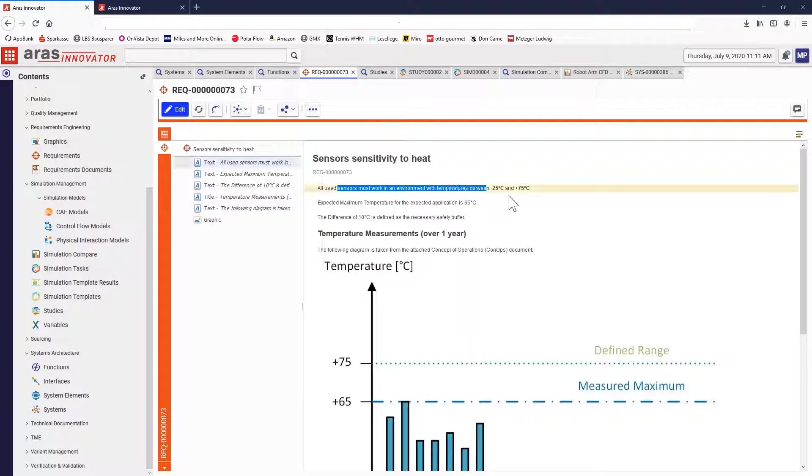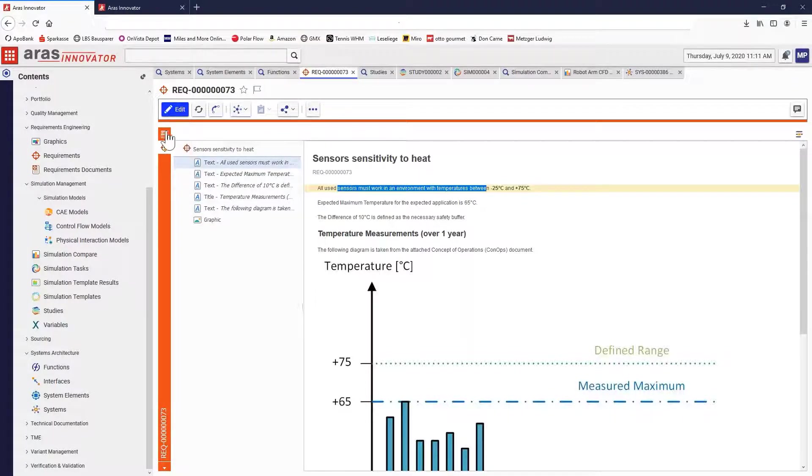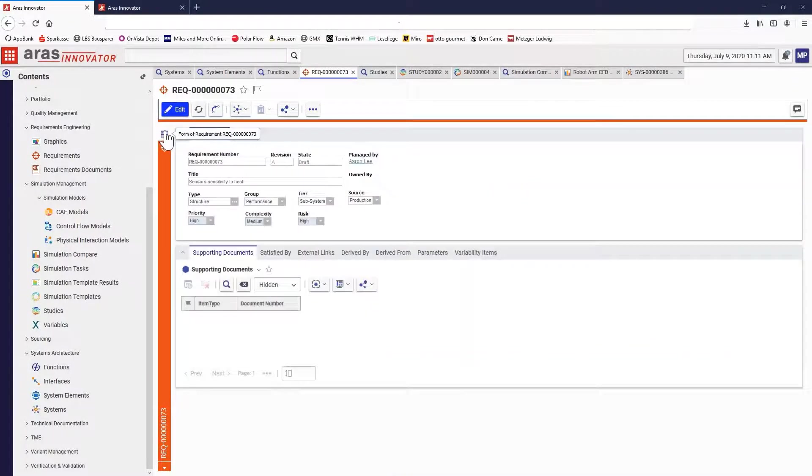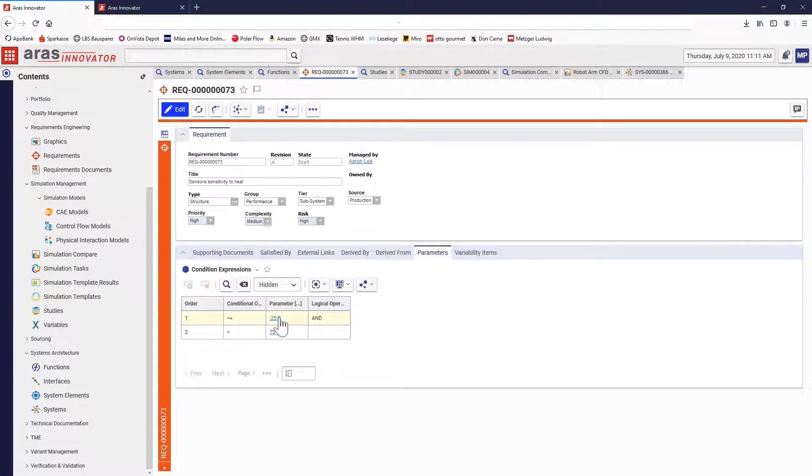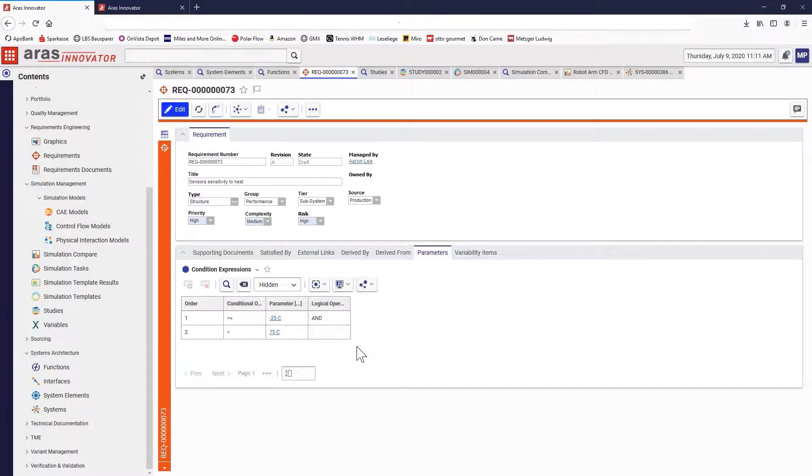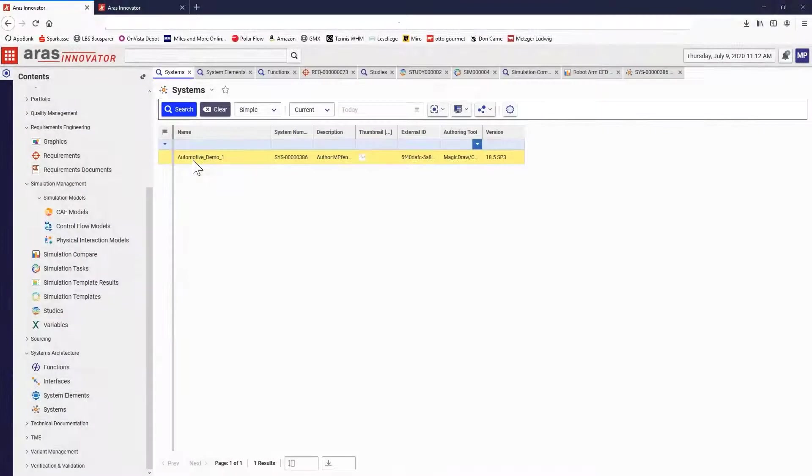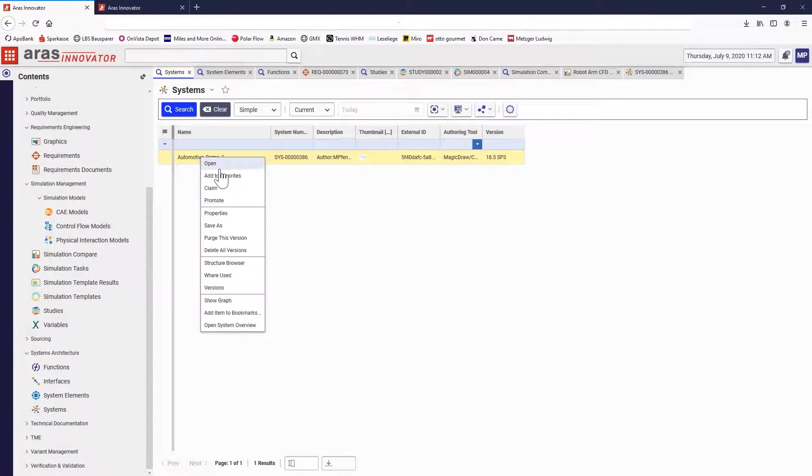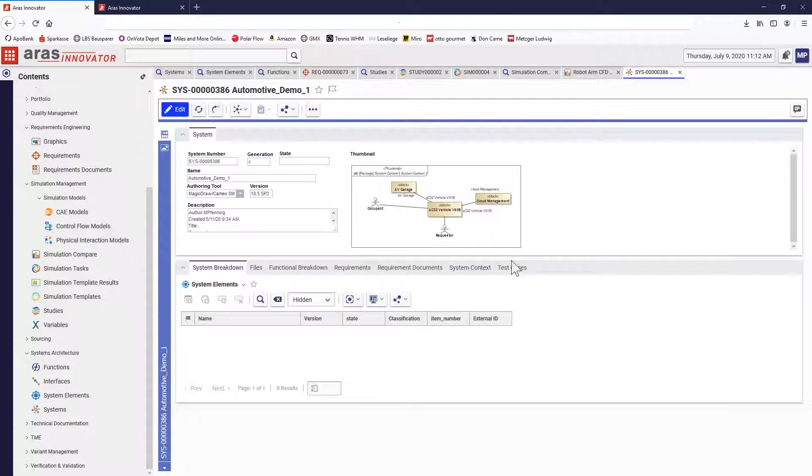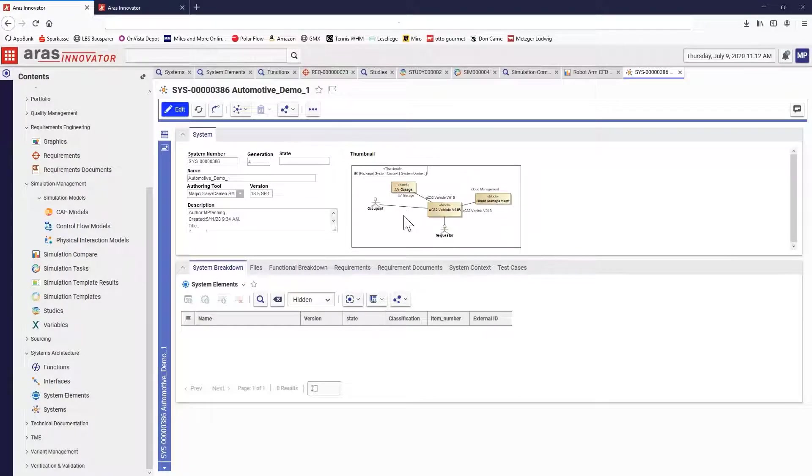Requirements documents aggregate all relevant requirements, while requirement parameters define precise values and units to track as the product evolves. The systems architecture application manages the functional and logical breakdown of a system and its relationships to requirements, simulation studies, and physical designs.